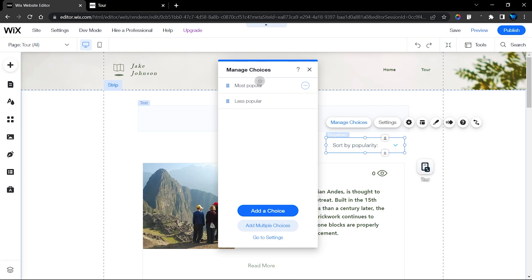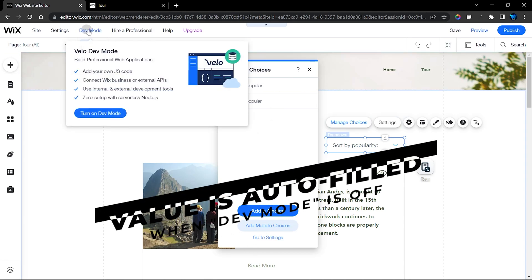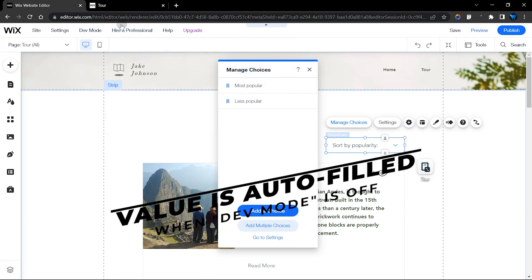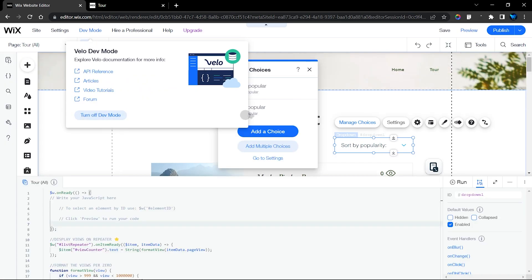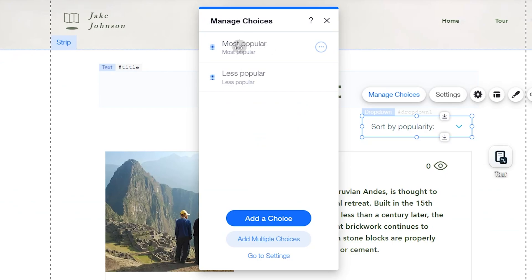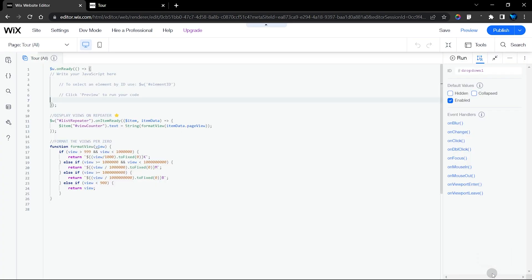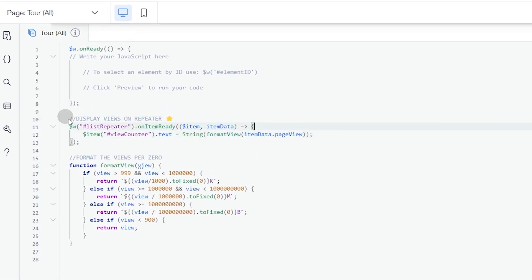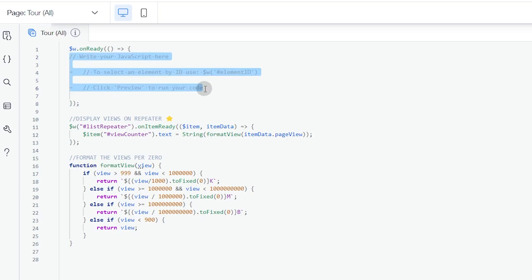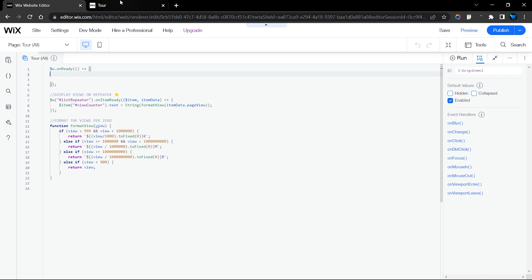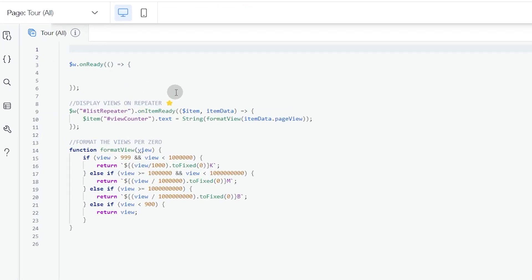These options have a label and a value. When dev mode is turned off you can only change the label, but when you turn dev mode back on you'll notice the value section has been automatically populated — which is exactly what we want. It also opens up a code panel, where the existing code displays the view counter on the repeater, and this is where we'll add the code to sort our repeater.